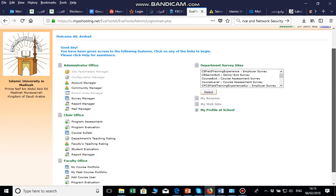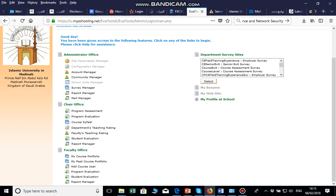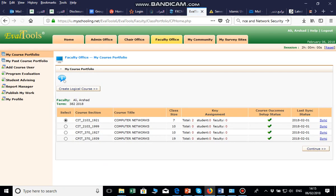When you log in, you will see 'My Course Portfolio.' Click on 'My Course Portfolio' and you will see all the courses which you are teaching in this specific term — it is term 382, 2018. For example, I have four courses and I will select the course I want to set up.